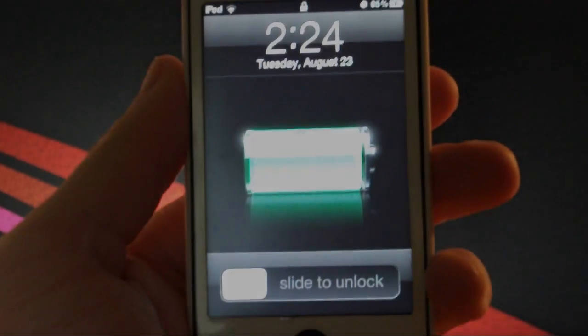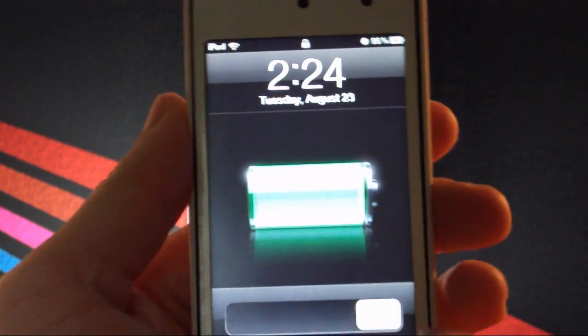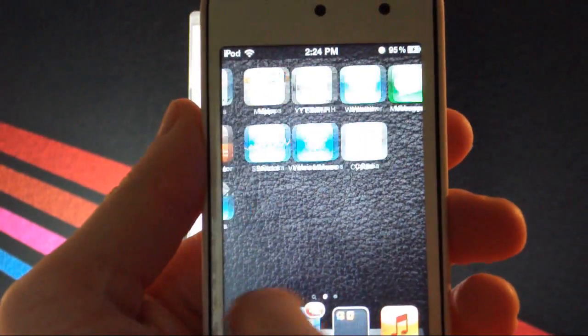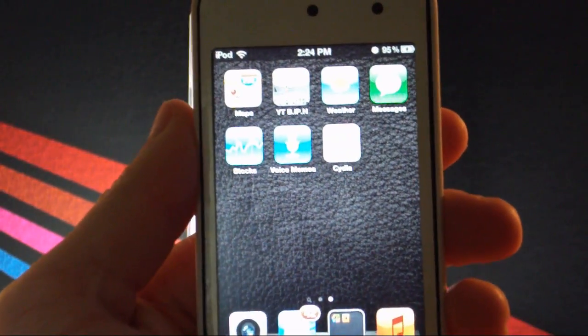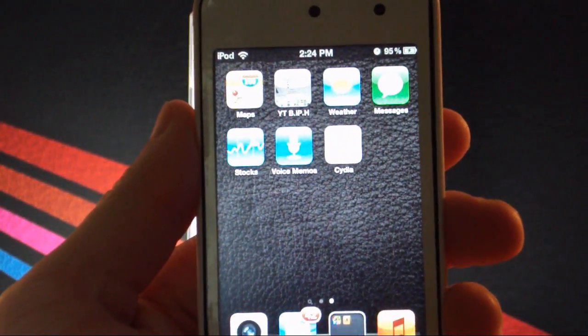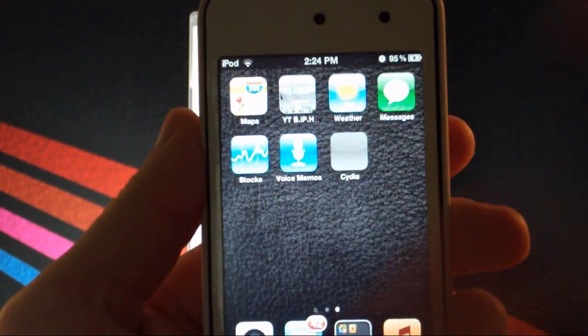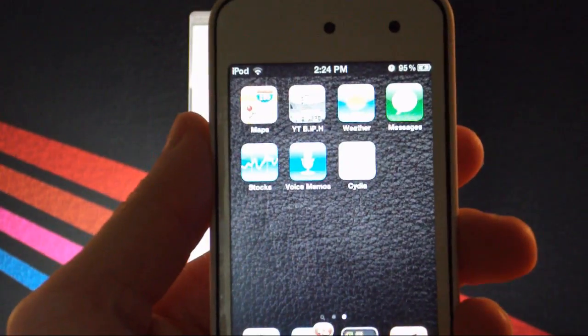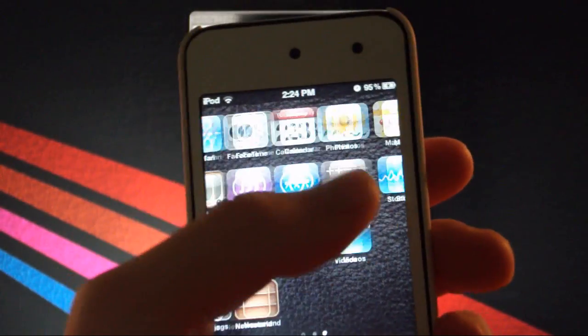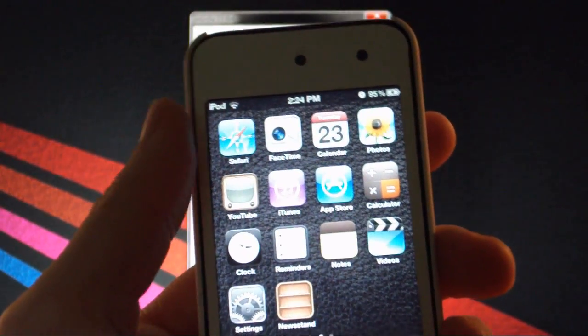All right, my device is now booted up. And if we just slide to unlock, scroll over, we will see Cydia is right there, but it is a white icon. If we try to open it up, it just immediately crashes. That's because we need to now just boot it tethered.